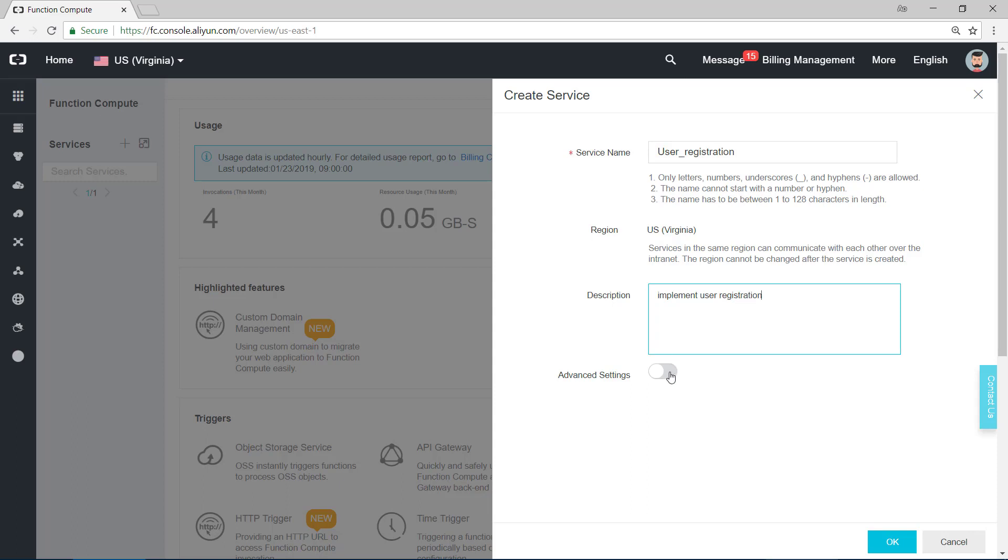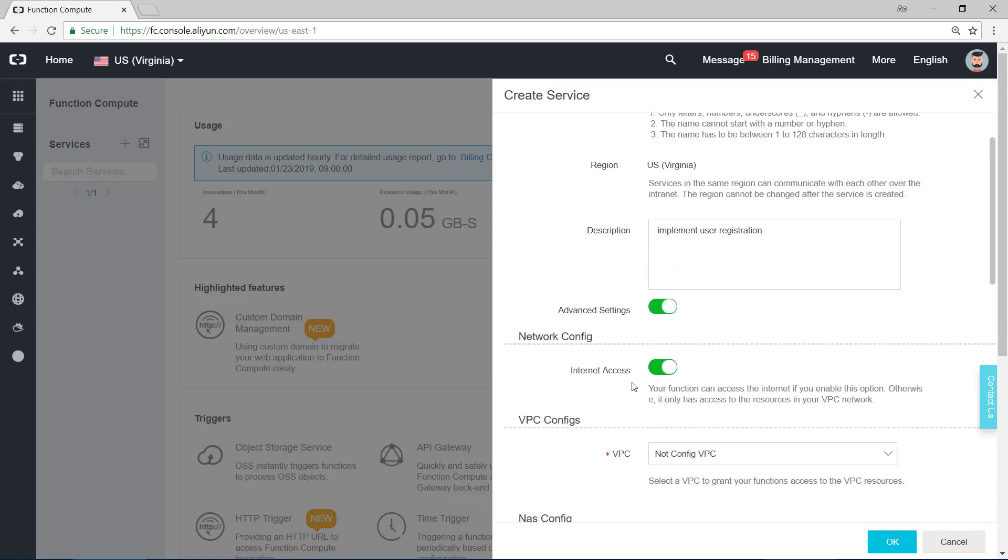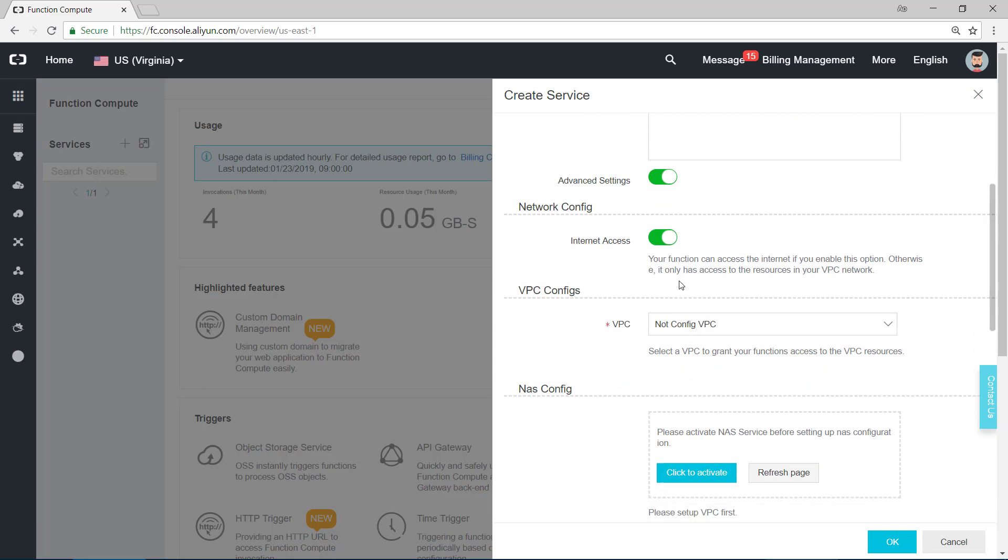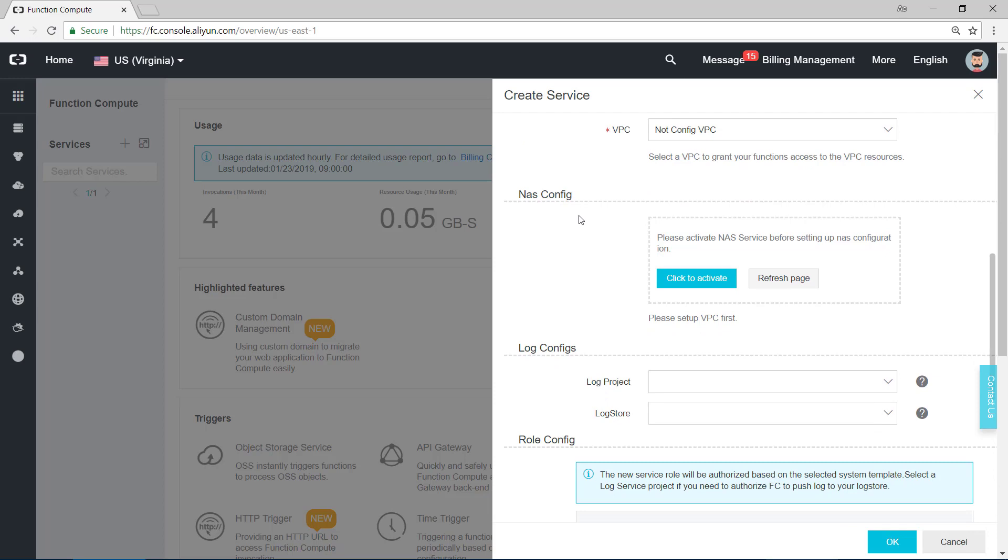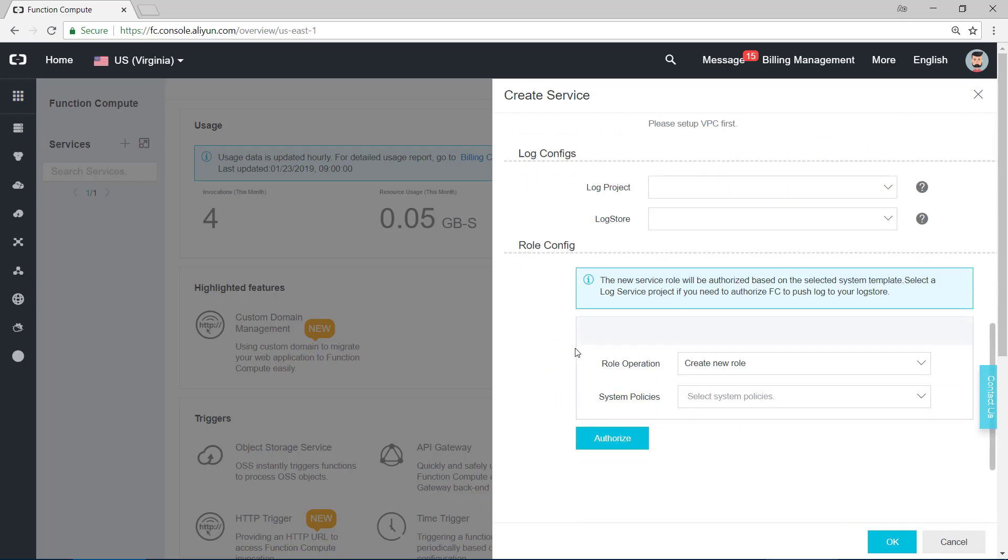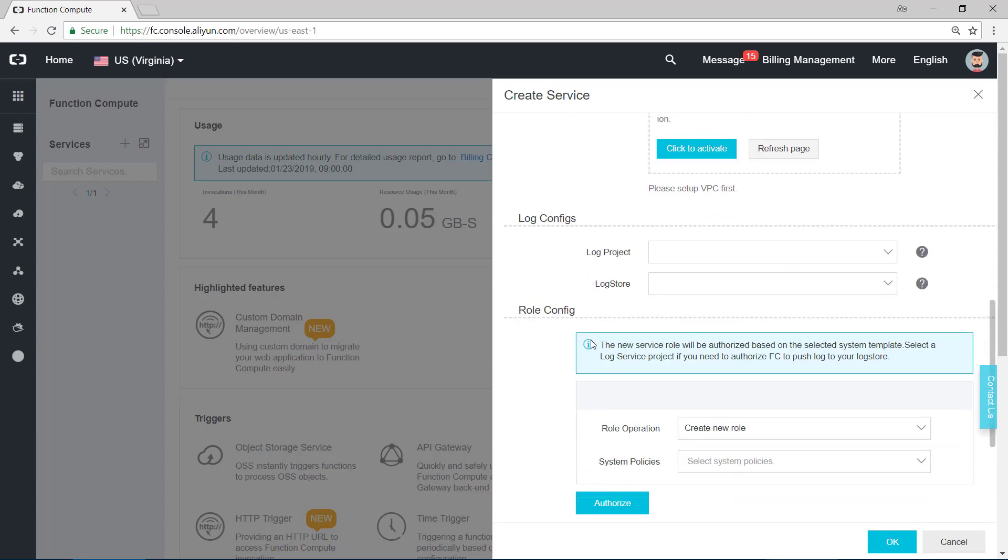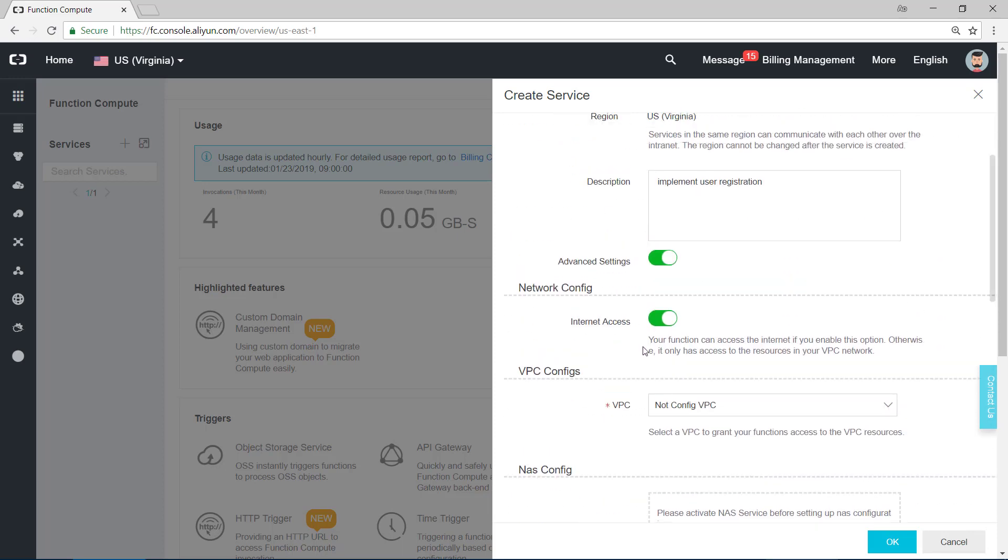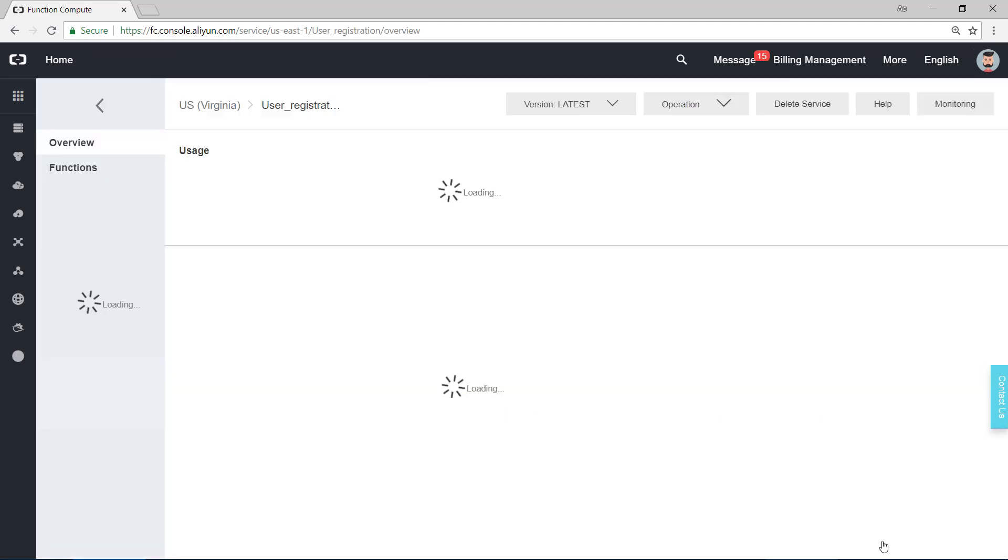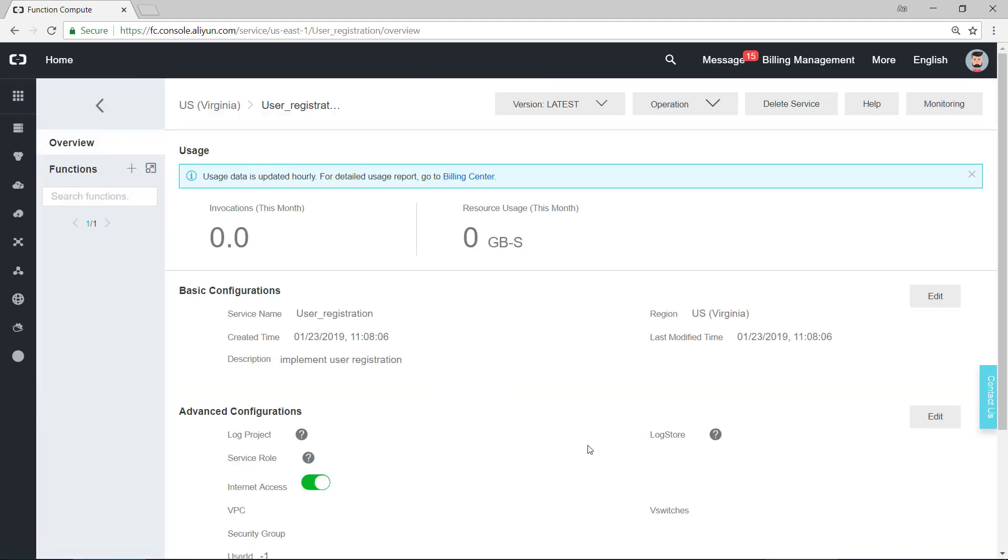There are many advanced settings. We have to choose these: Internet access, and things like VPC, NAS configures, log configures. You can find the details in the handbook. In this demo we don't need this. We just click on OK. And as we can see, the service is successfully created.